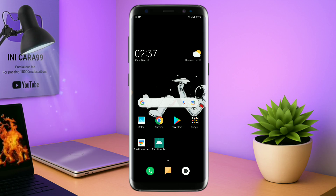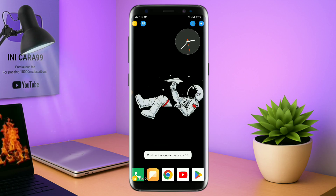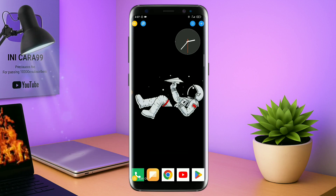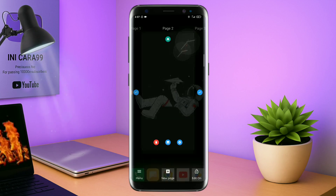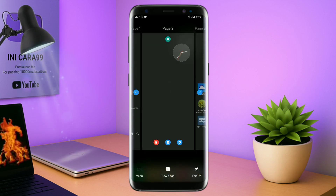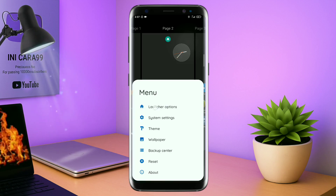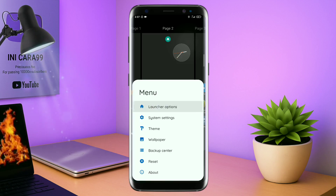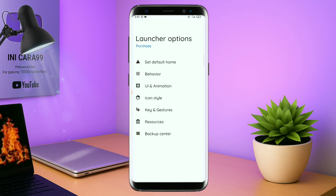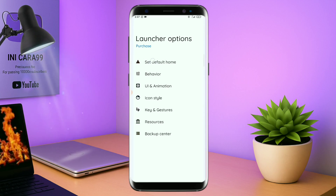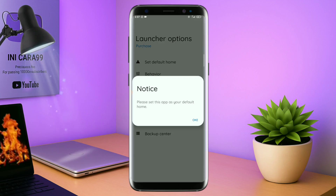Dan langsung aja kalian buka aplikasi Total Launcher-nya. Kalau sudah masuk ke tampilan Total Launcher-nya seperti ini, langkah selanjutnya kalian tinggal pinch atau cubit layar handphone kalian seperti ini. Dan selanjutnya kalian tinggal tap di bagian menu ini. Dan kalian masuk ke bagian launcher option seperti ini. Disini ada tampilan seperti ini, silahkan kalian tap di bagian set default home.